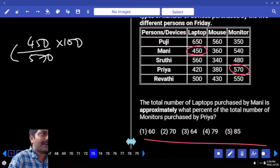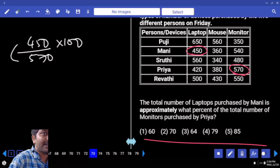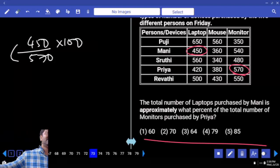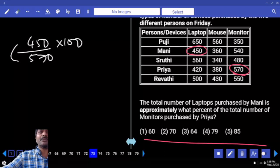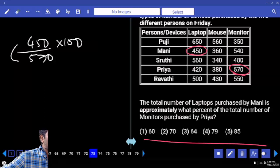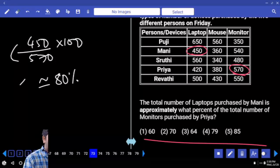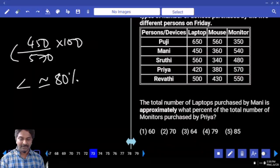When you look at the options — 60, 70, 80, 85 — observe: what is the difference between the numerator and denominator? What is 10 percent of the denominator? What is 20 percent — 114? Do you need to subtract 114 or more than 114? That means you need to subtract more than 20 percent, but close to 20 percent. So the answer must be approximately 80 percent, but less than 80 percent. Only one option.